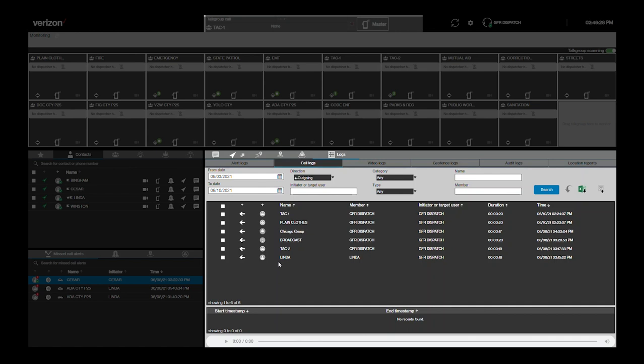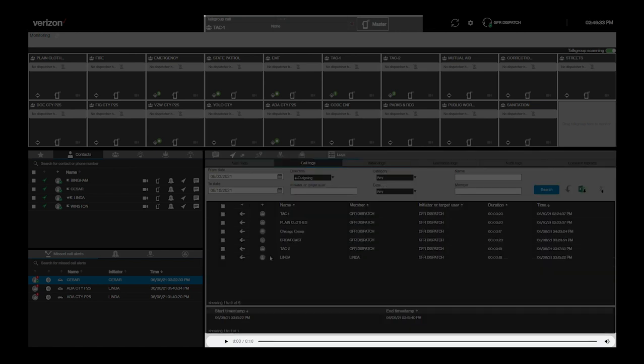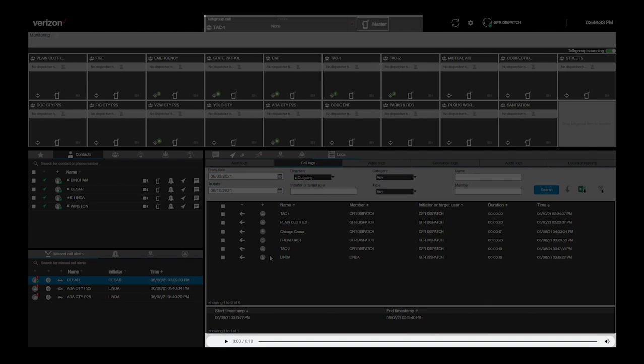Now let's listen to a previously recorded call. Highlight the specific call you want to listen to. On the bottom of this pane, you'll see the start and end timestamps for the call and can initiate playback of the call.